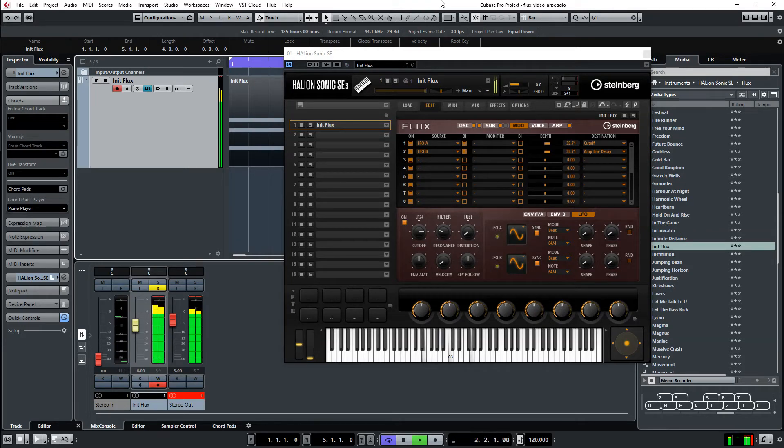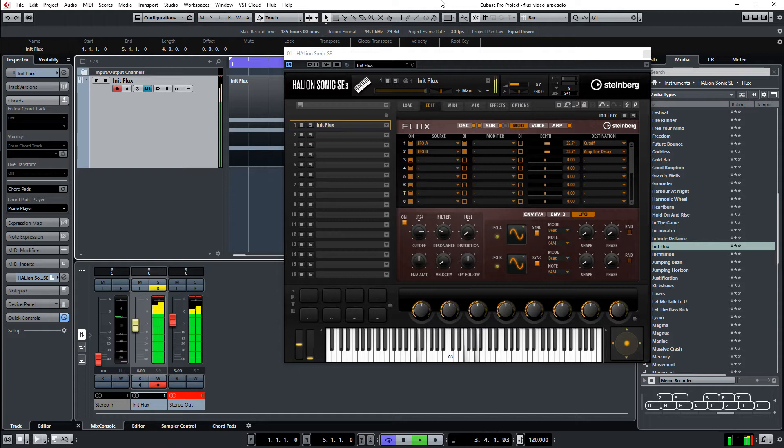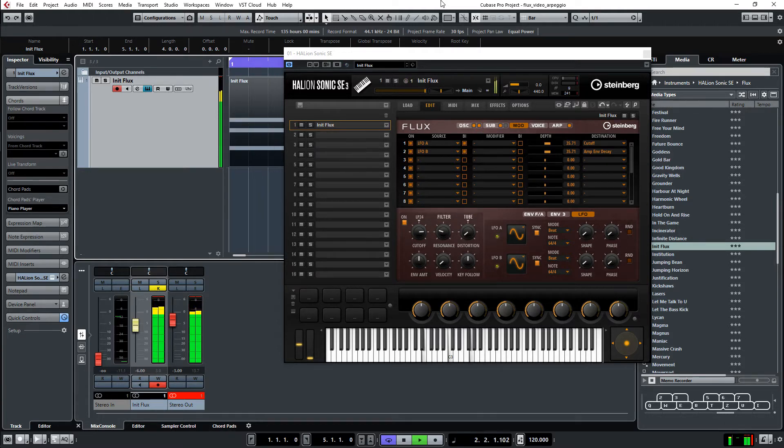In this episode I am making an arpeggiated sound from FLUX, the wavetable synthesizer in Halion. In the background you already hear the finished sound. So let's get started.